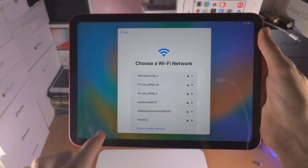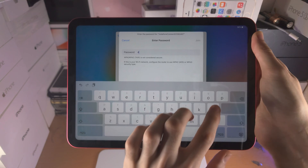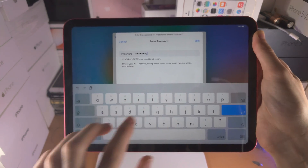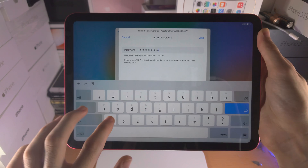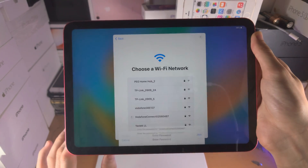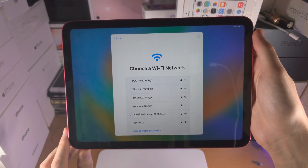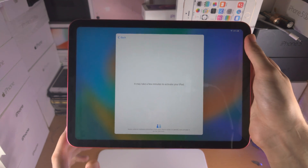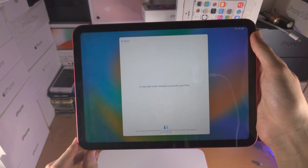It now says here choose a Wi-Fi network, so I'm going to enter in my Wi-Fi network right now. If you do have a cellular model of the iPad 10th generation, you can insert a SIM card, and once the SIM card is inserted, you can use cellular instead of Wi-Fi.